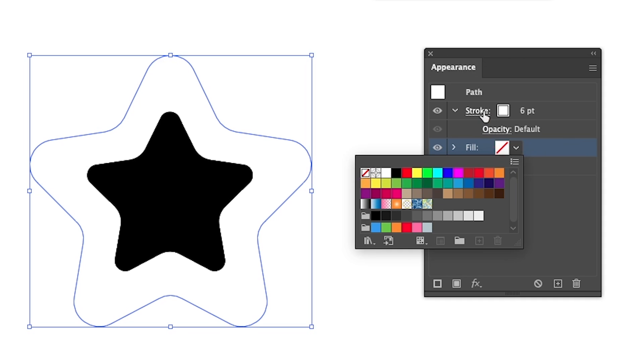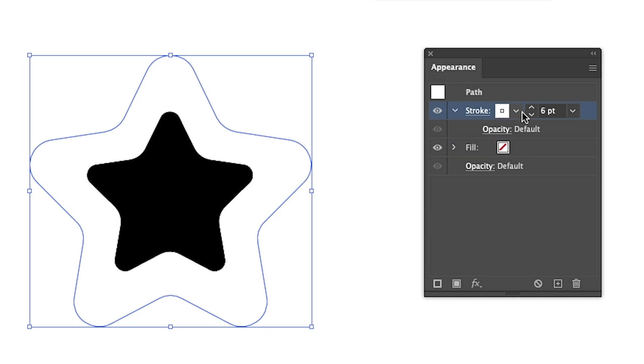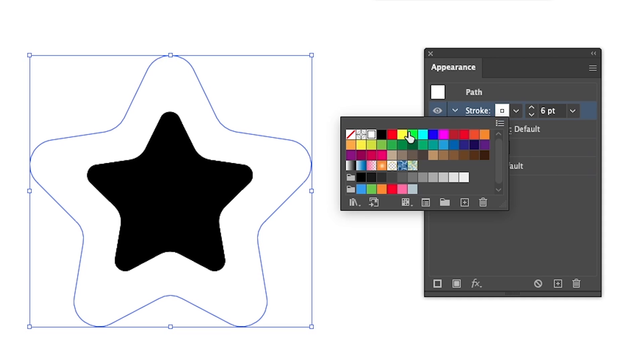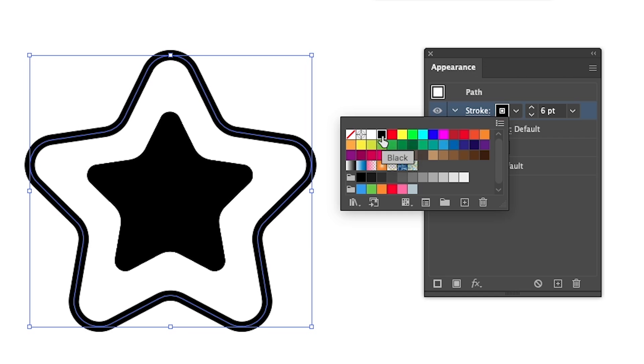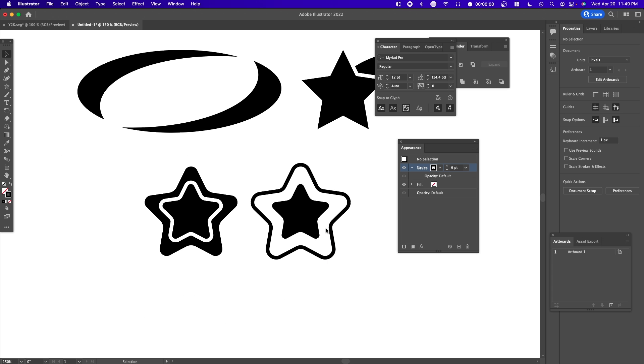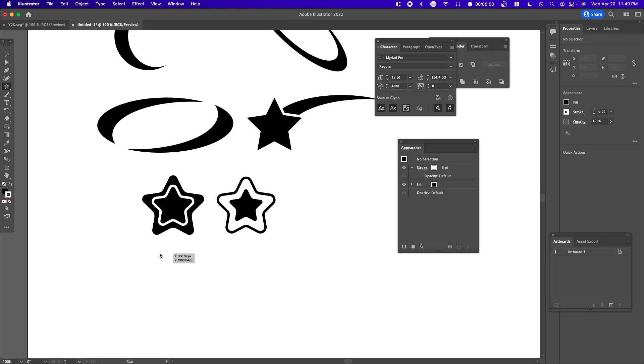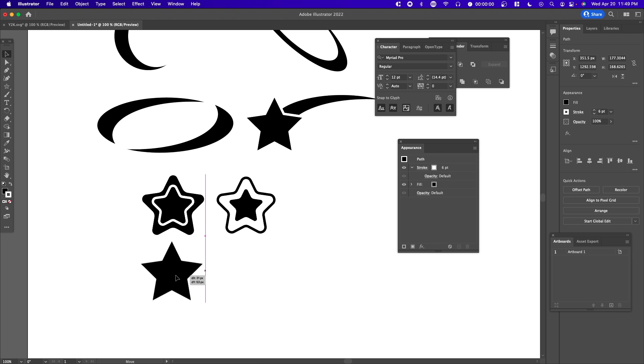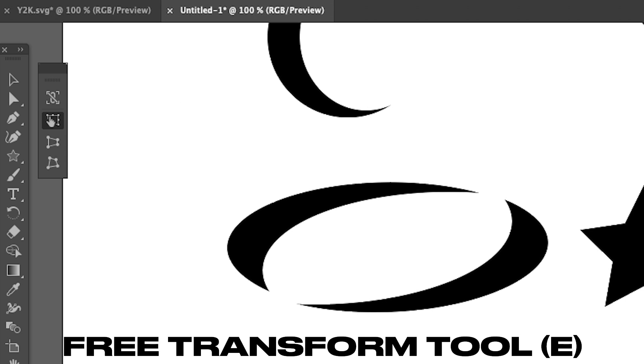Here we're going to add a stroke of black. Now we have another variation of the star without really changing much. You can also create slanted stars. If you create the star again and press E on your keyboard - E is the Free Transform tool - we can select the top point and move it.